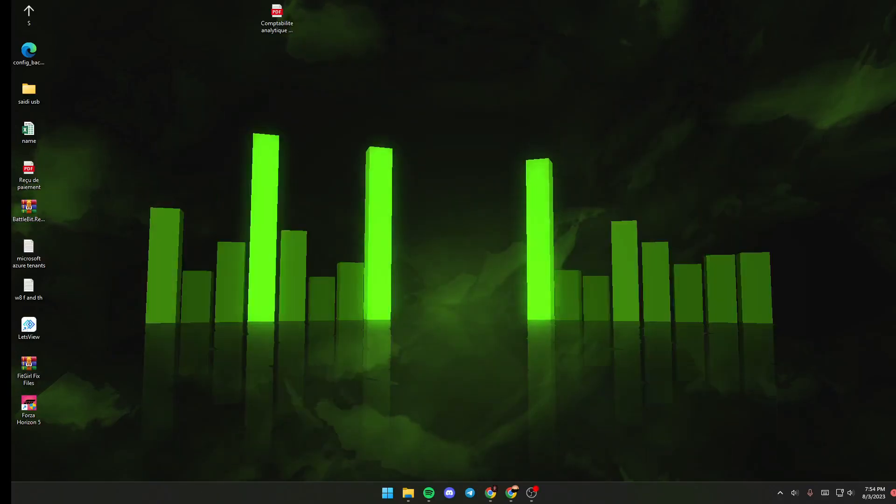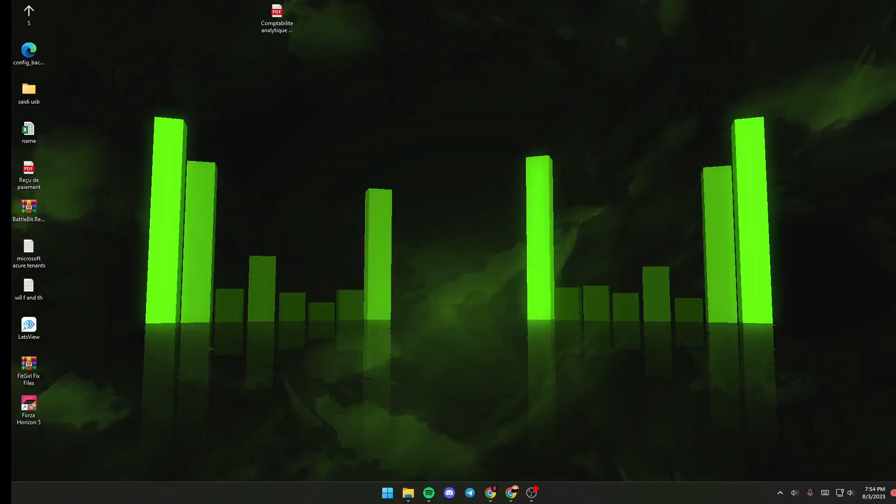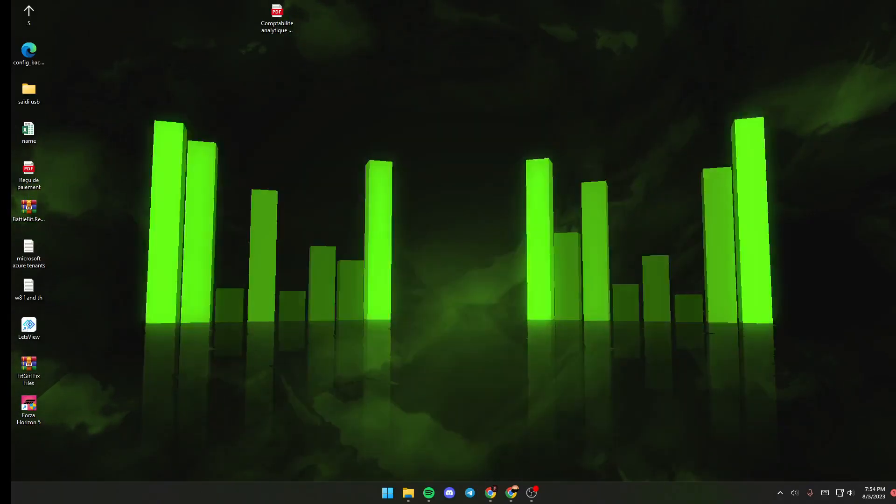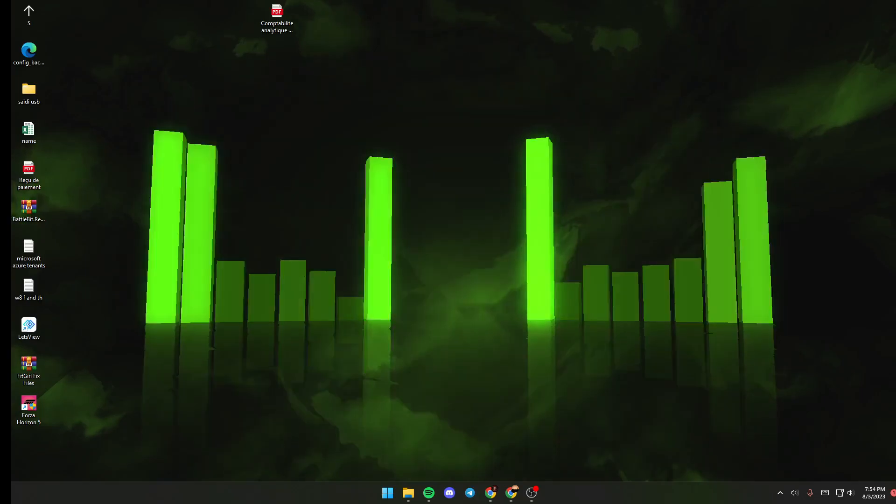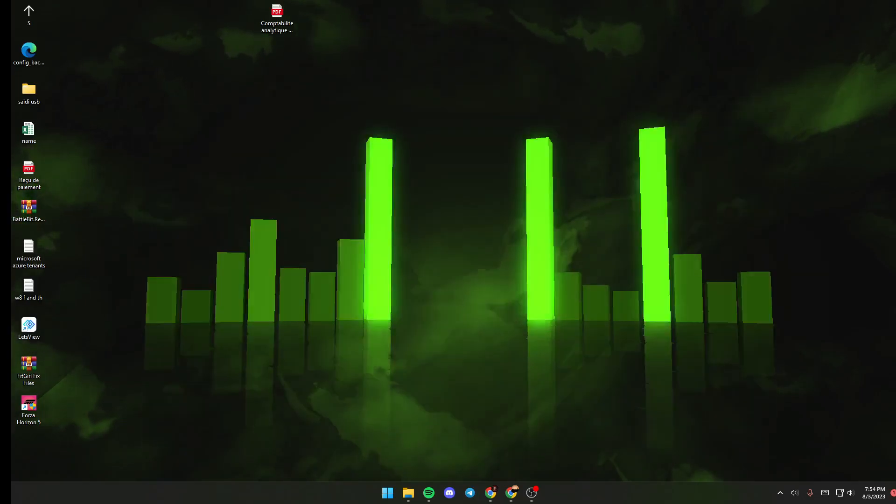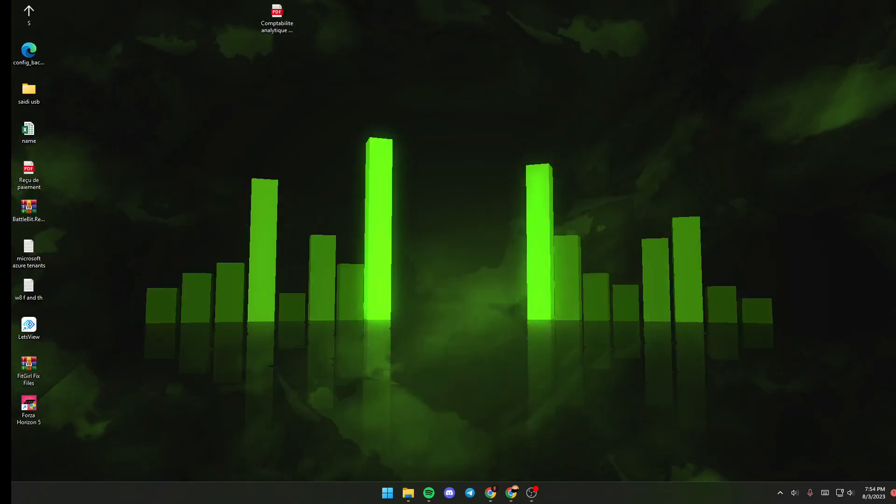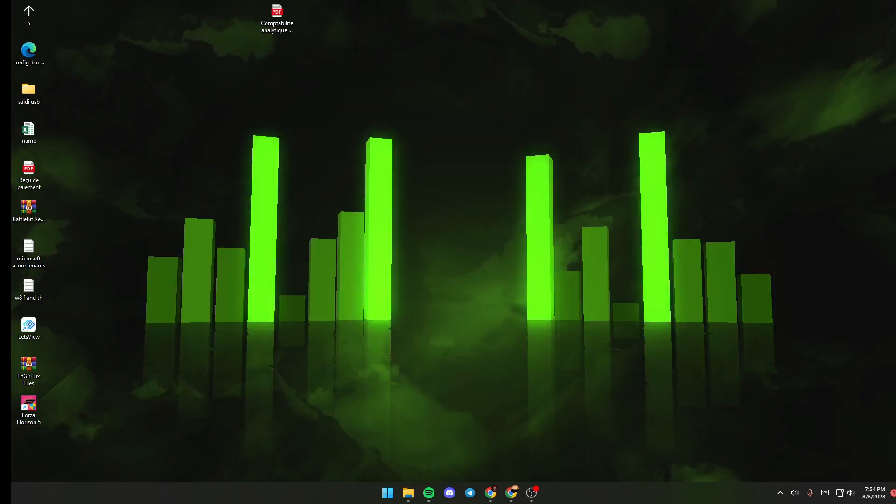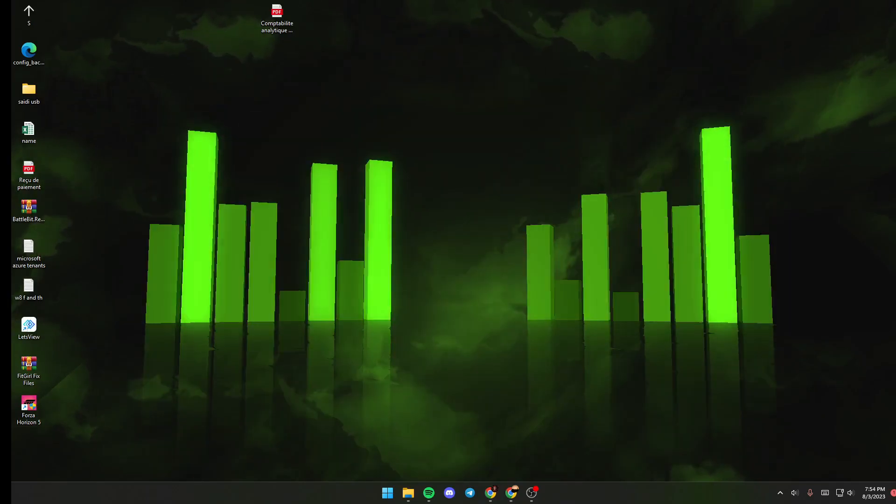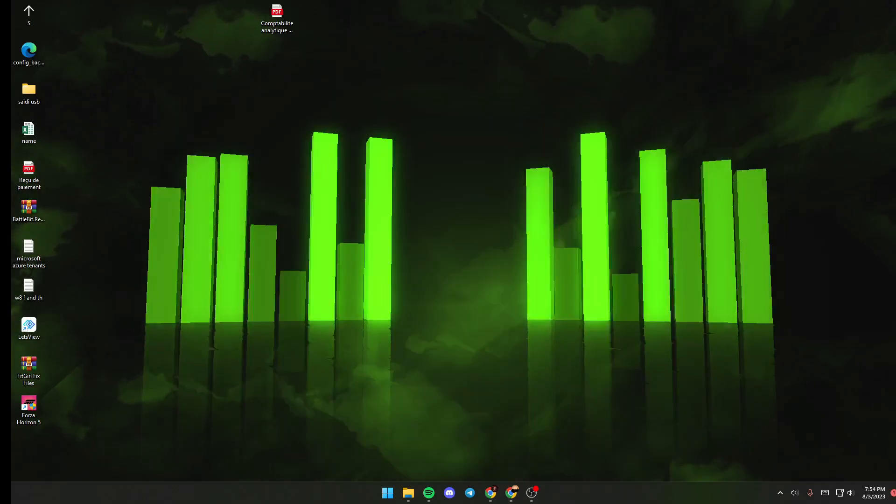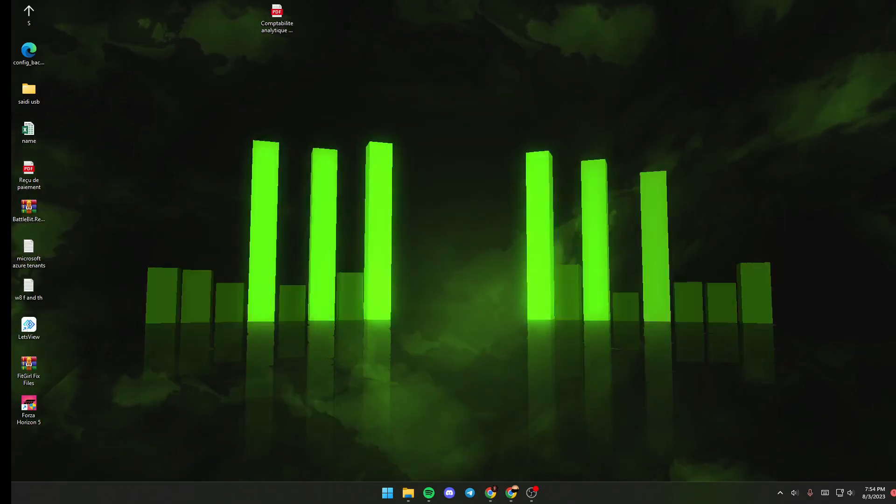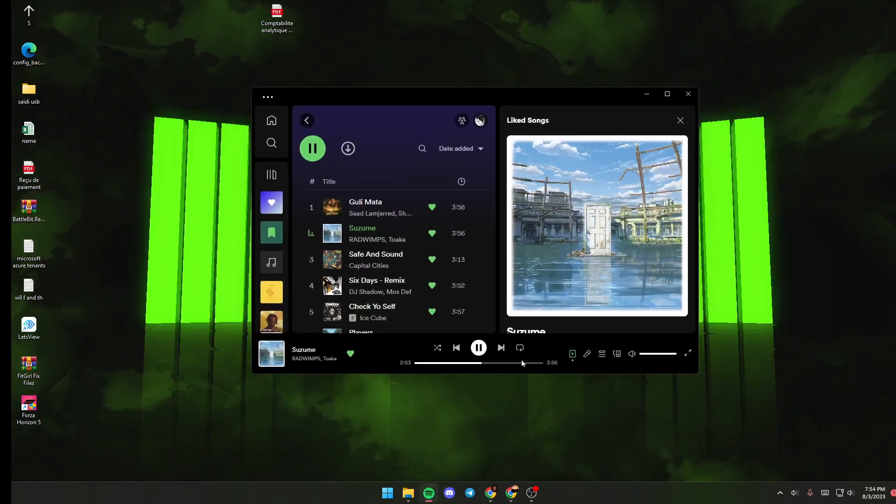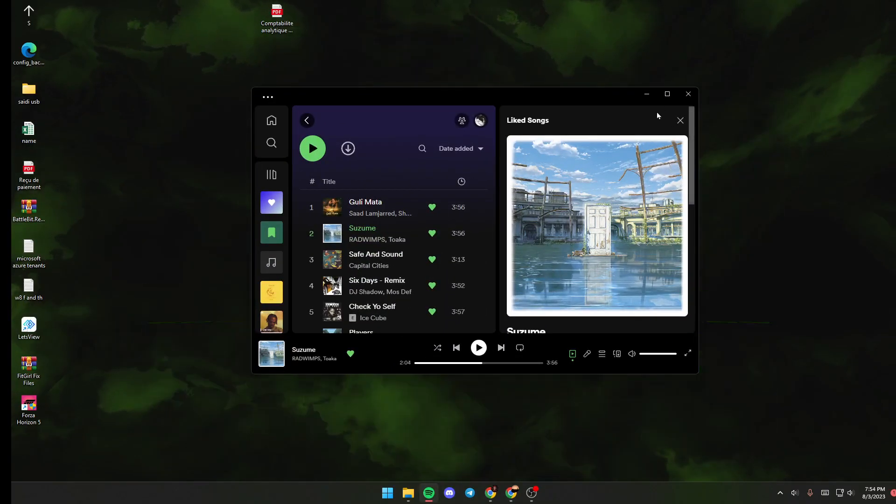Hello everyone and welcome back to a new video. In this video I'm going to show you how to use audio visualizer on Wallpaper Engine. If you want to know how to do it, just follow the steps that I'm going to show you.